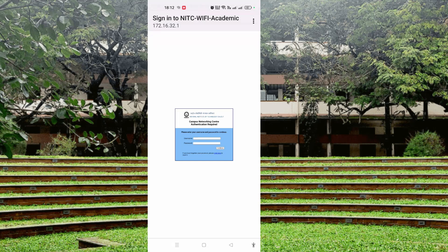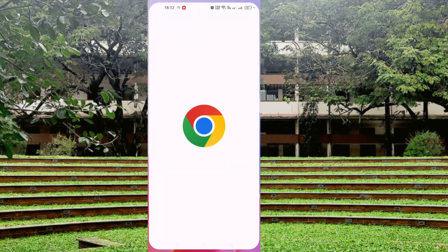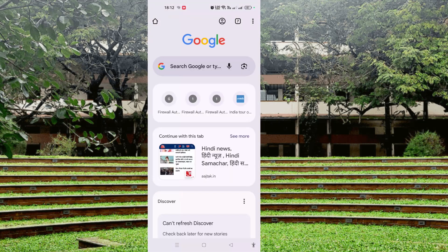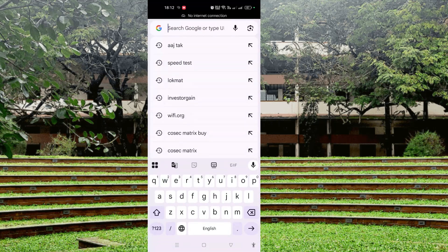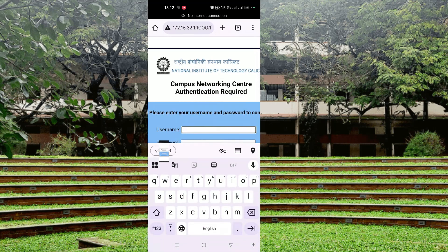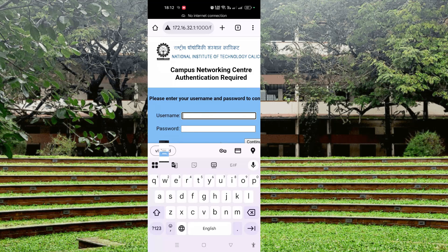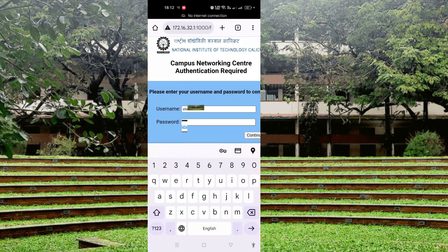So instead of connecting here, I will go to any browser. I am using Chrome browser. I open a new tab and search anything. In the browser, a 'connect to Wi-Fi' option will appear, and I will click on connect. Then I will enter my internet credentials given by the campus networking center, along with my password, and click on connect.